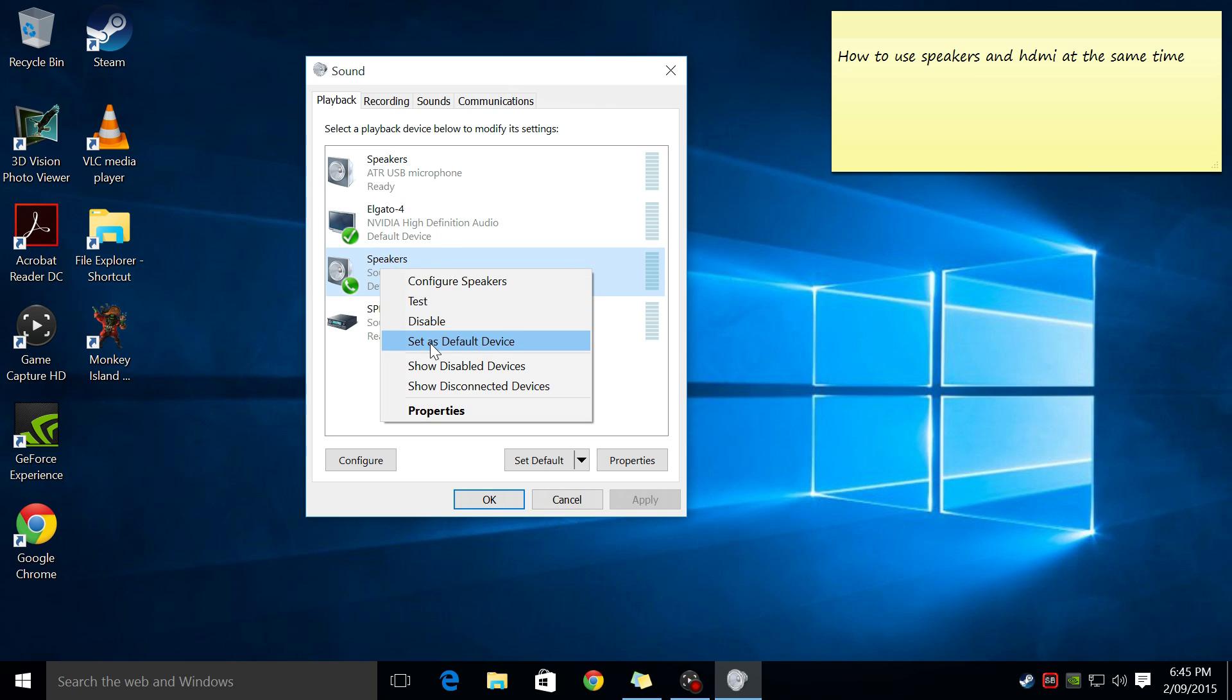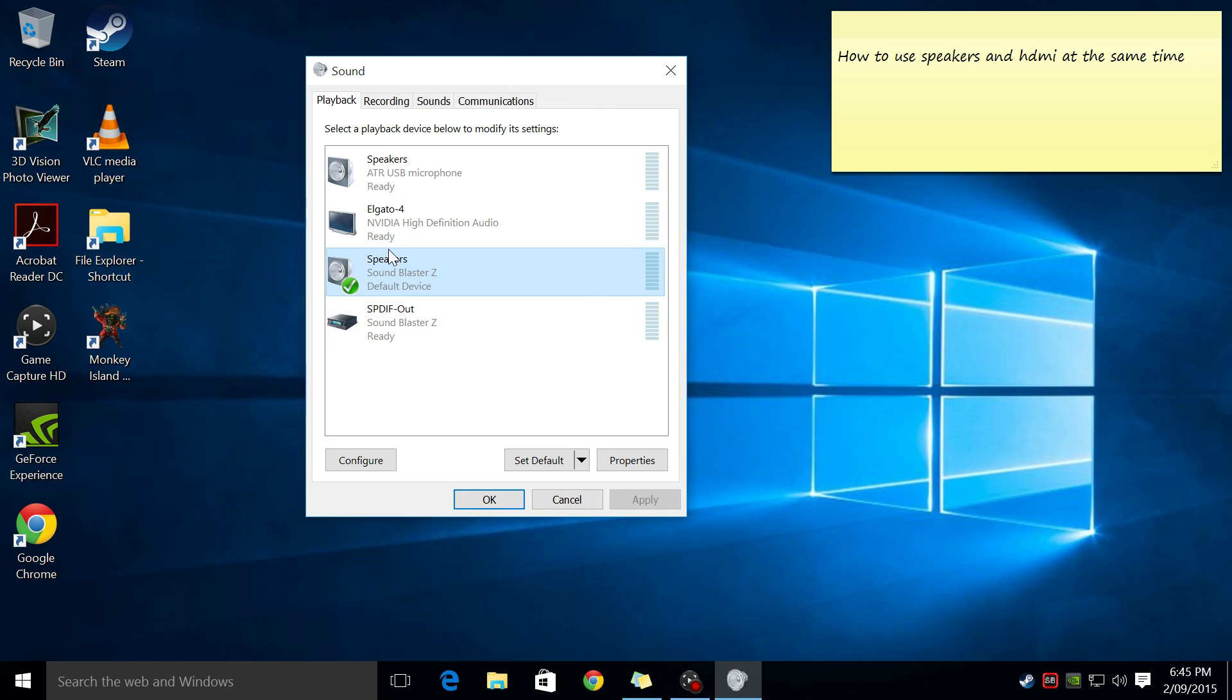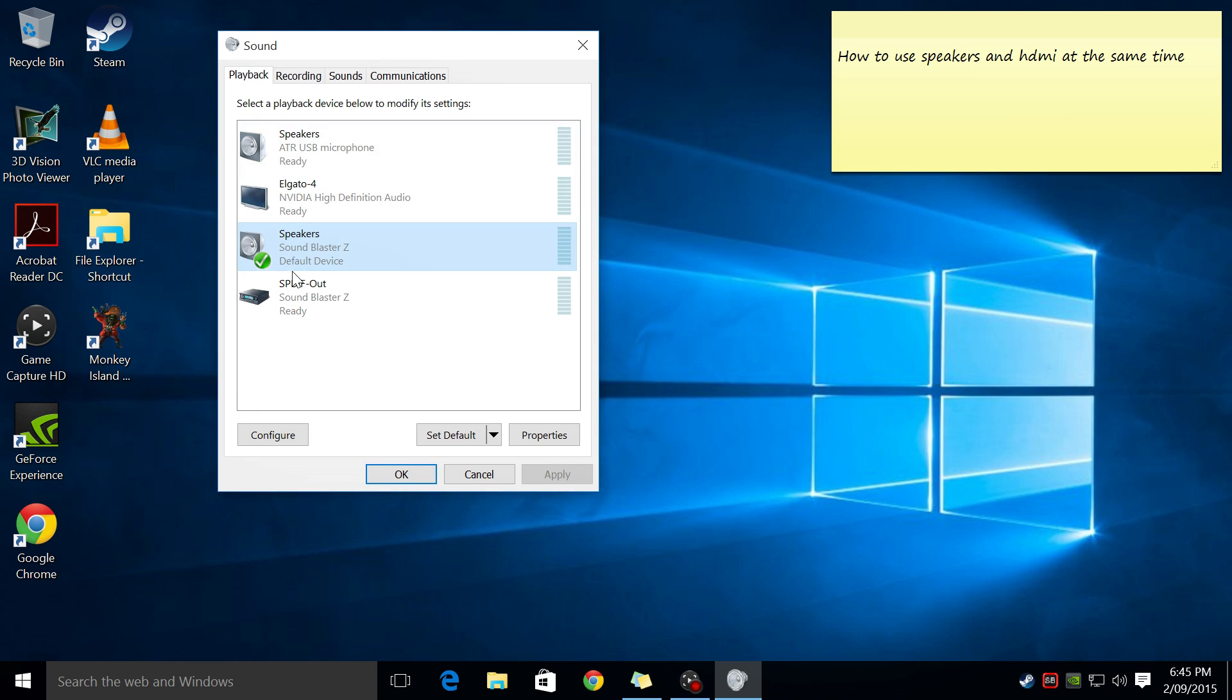So how can I have both? And that's what this video is all about. So just make sure that under the playback devices, you have your favorite device configured. In my case, it's the SoundBlaster set.